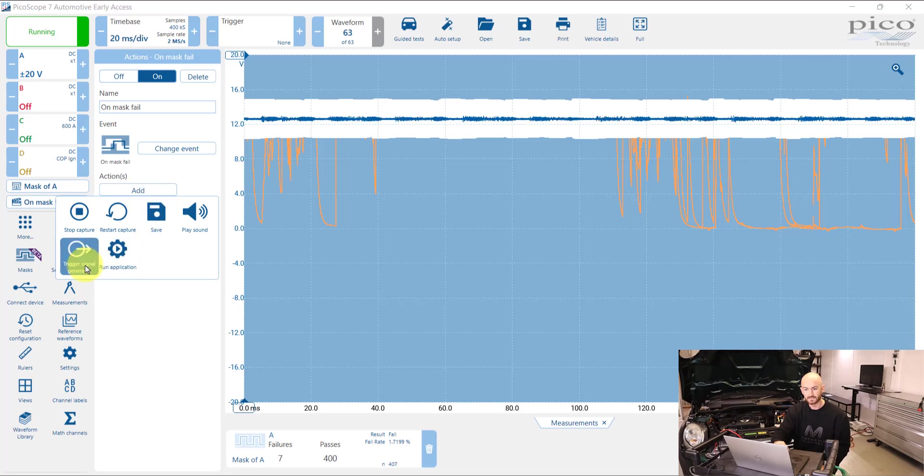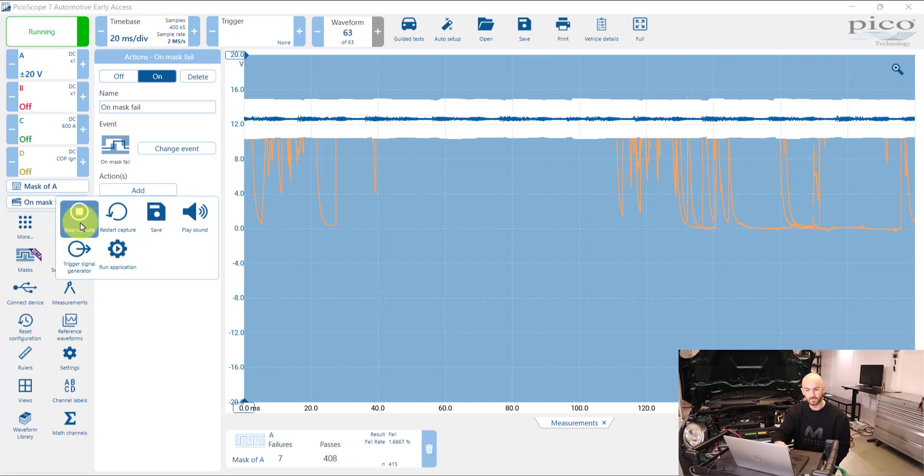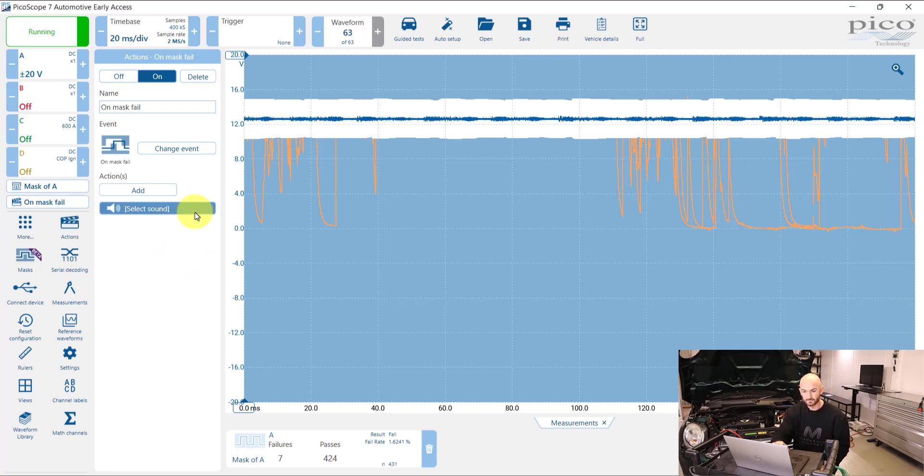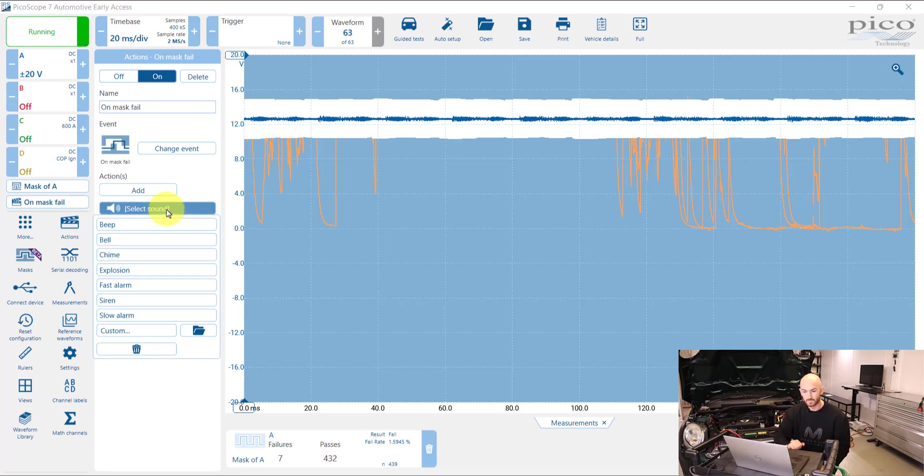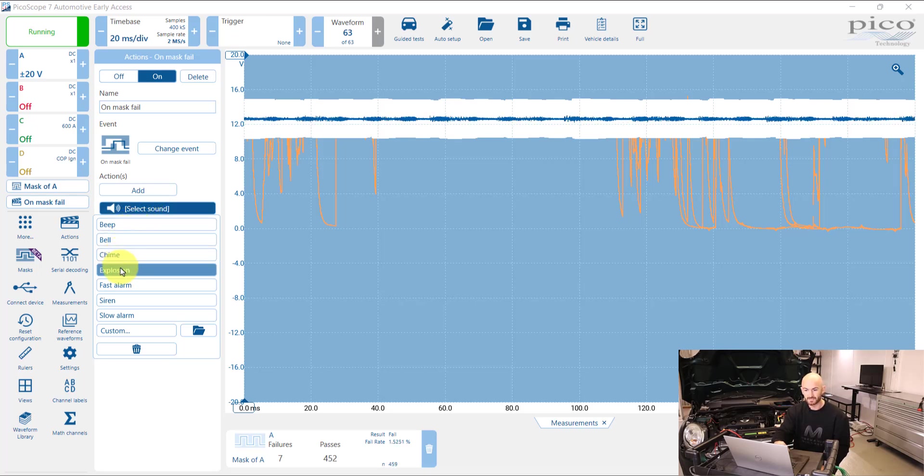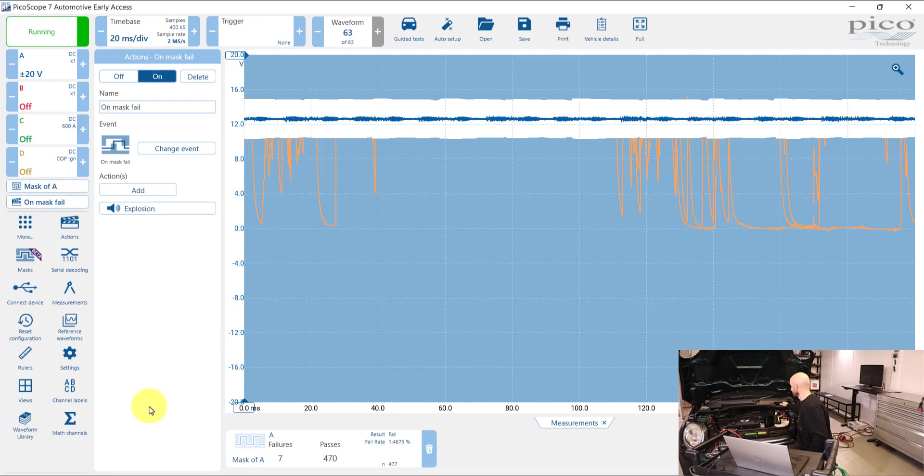So what we want to do is select this mask fail and then add an action. And these are the different things that we can do. So we can stop the capture, restart and save, or we can play a sound. So you need to select the sound you want to play. So we've got beep, bell, chime, explosion. Let's have a listen to that one.